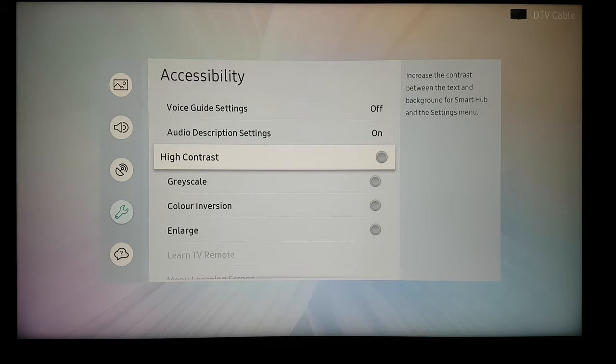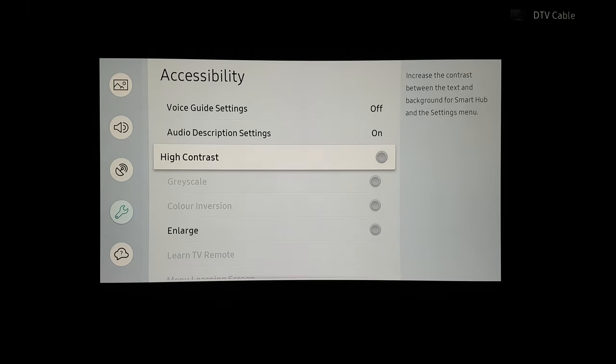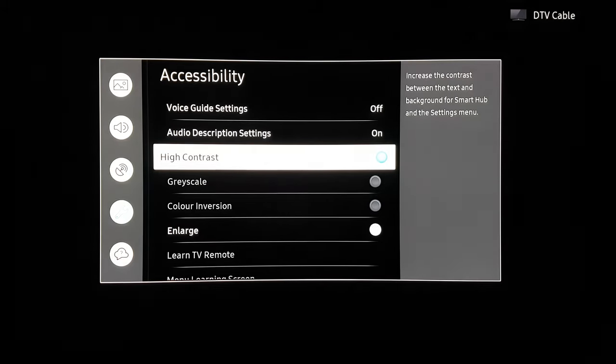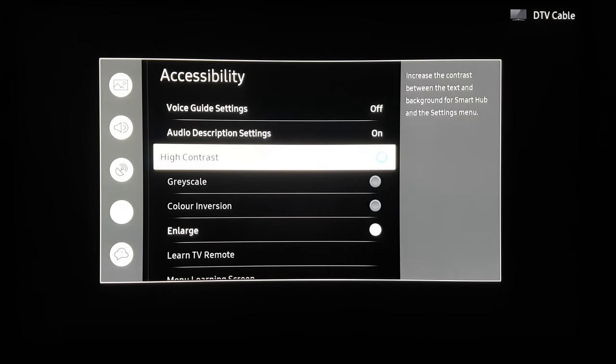Now this one is going to be turned off by default but as soon as we click OK on it it's going to turn on and as you can see everything got a little bit darker.